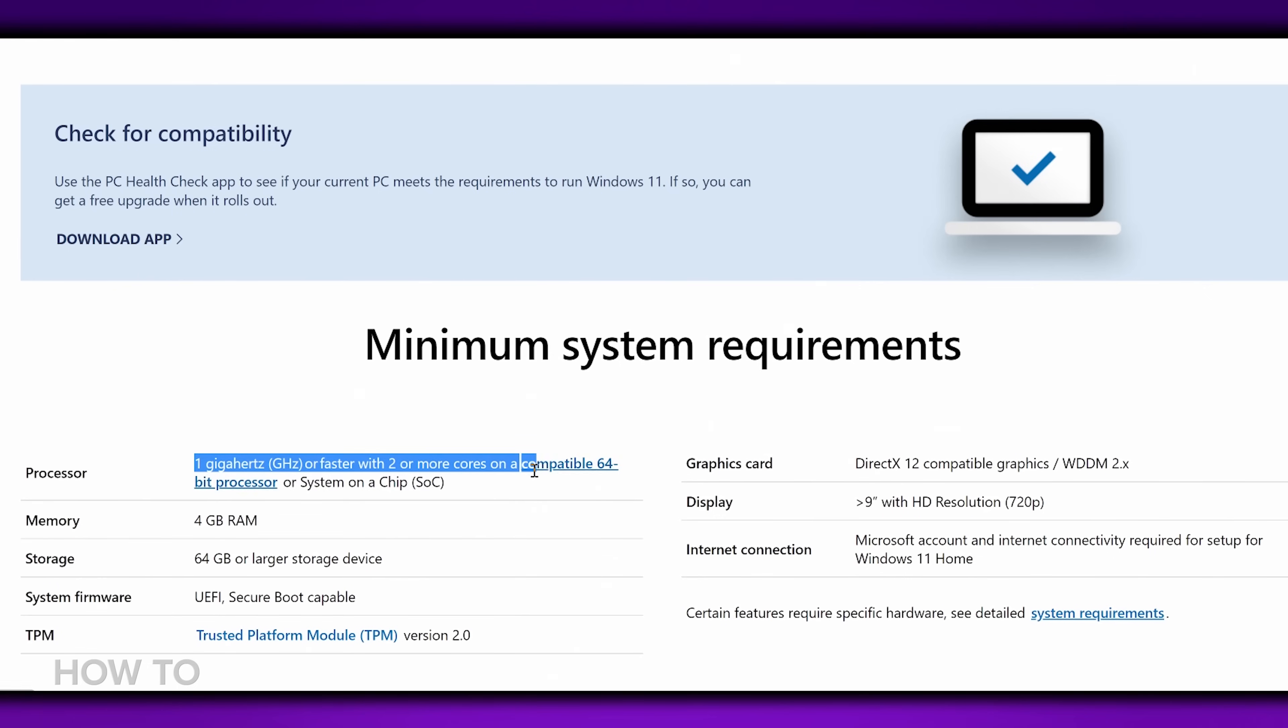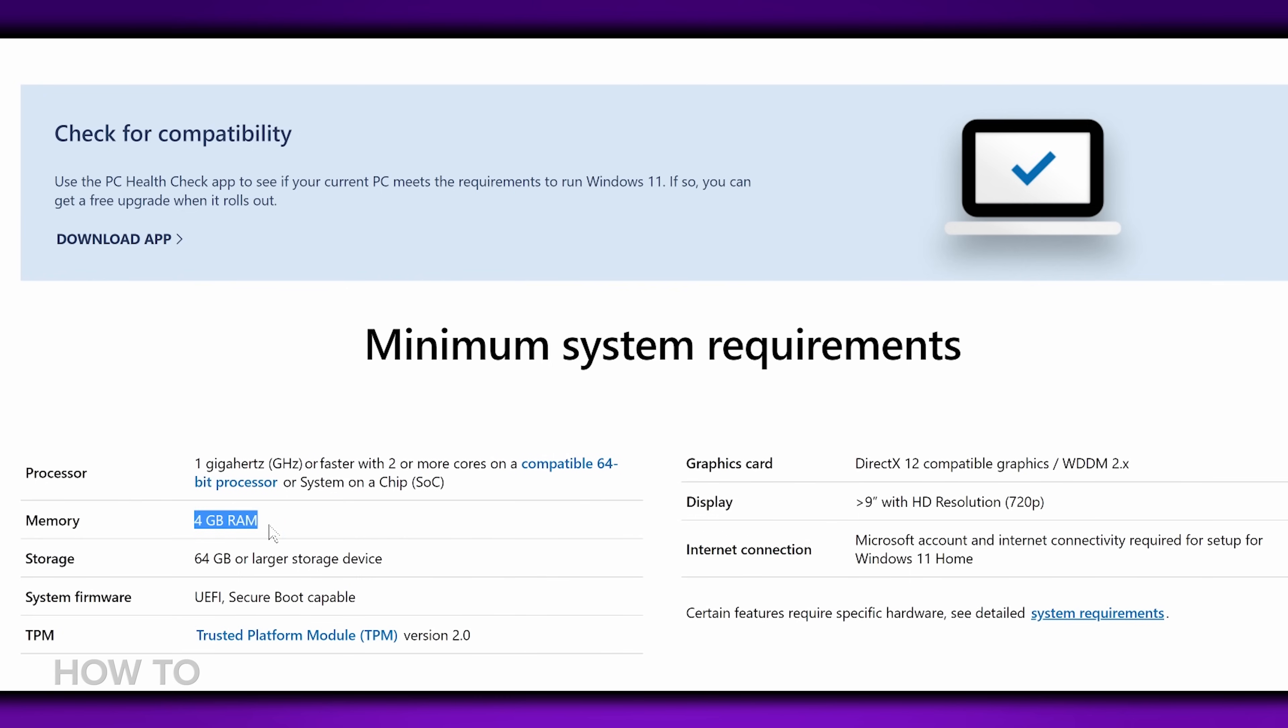Some bullet points on specs. You'll need 1 gigahertz or faster with 2 or more cores on a compatible 64-bit processor, 4 gigabytes of RAM, 64 gigabytes or larger storage device, a Microsoft account, and an internet connection.